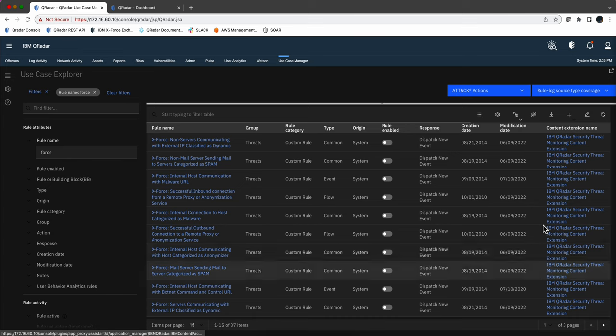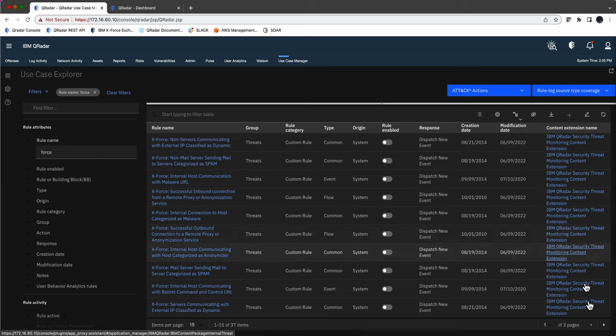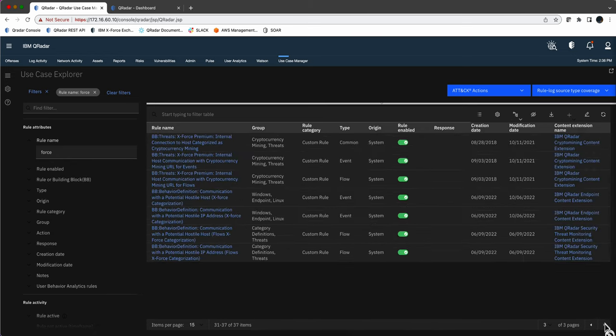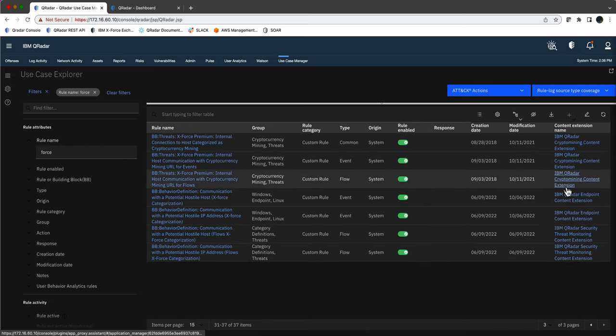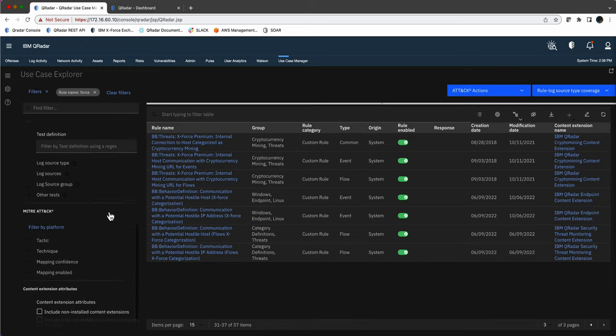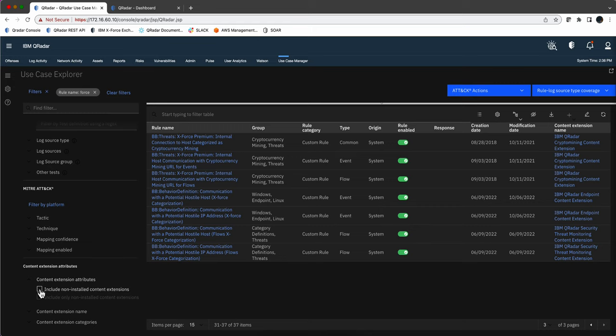On the right we see that most of, actually all of these are from the threat monitoring content extension or application that you get from the X-Force exchange. This one is crypto mining endpoint content extension, so you can see what's the package that contains such a rule. And always remember that in the use case manager, even if you don't have it installed, if you click here this option, that's going to perform a call and see if it's available for you on the X-Force.